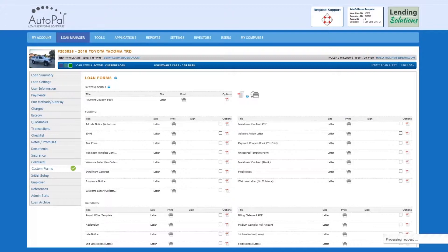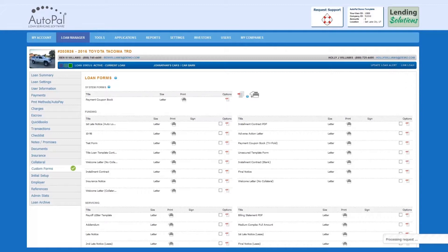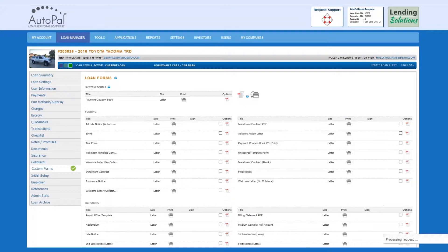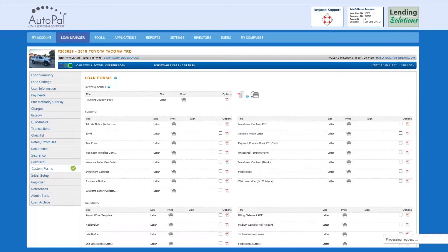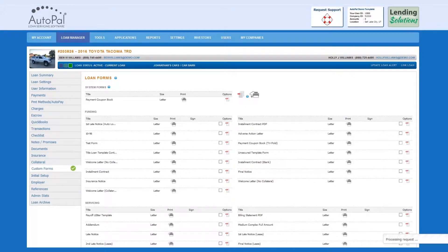These forms can be created using Autopal's variables so that they print with customer-specific information. In addition, Autopal is integrated with DocuSign, which makes acquiring e-signatures easy and legally binding. You can send a copy of the system-generated document to your customer, the customer can sign it electronically, and a copy of the signed document will be added to the Loan Documents tab within Autopal software.